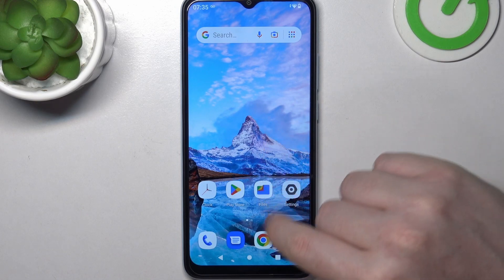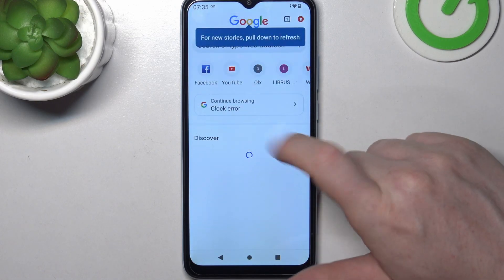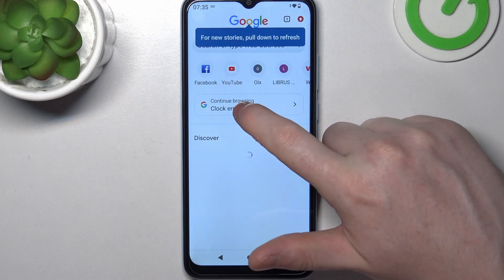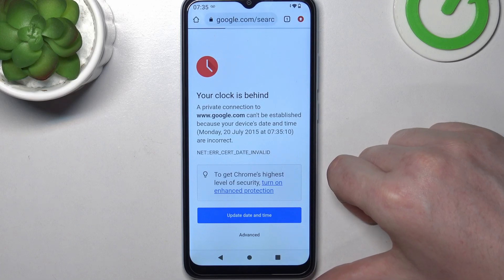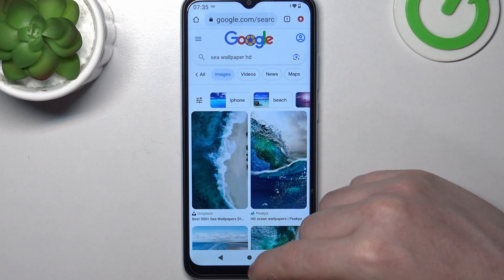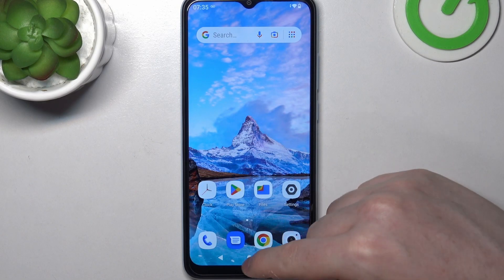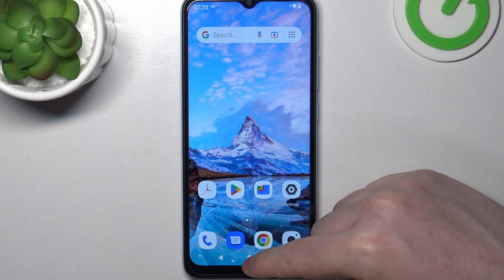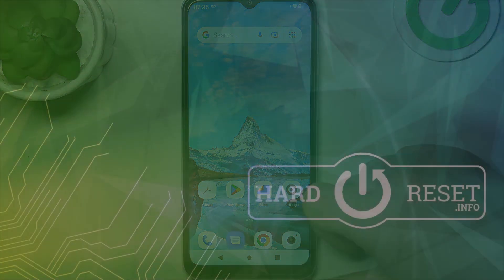Now we can go back to Google Chrome and refresh the same page, and it works fine. That's it for this video — hope you like it. Please consider subscribing to our channel, leave a like and a comment below.